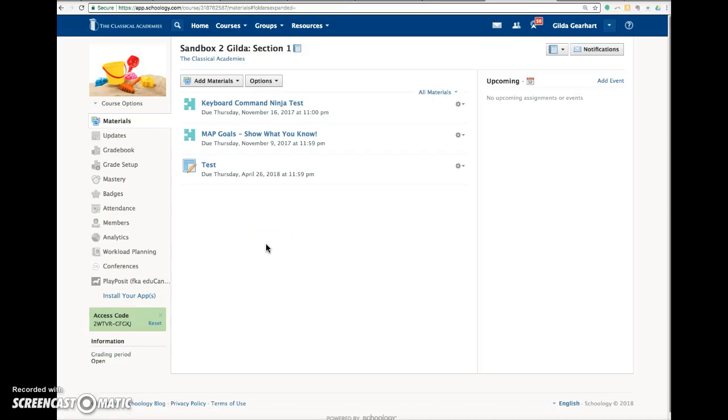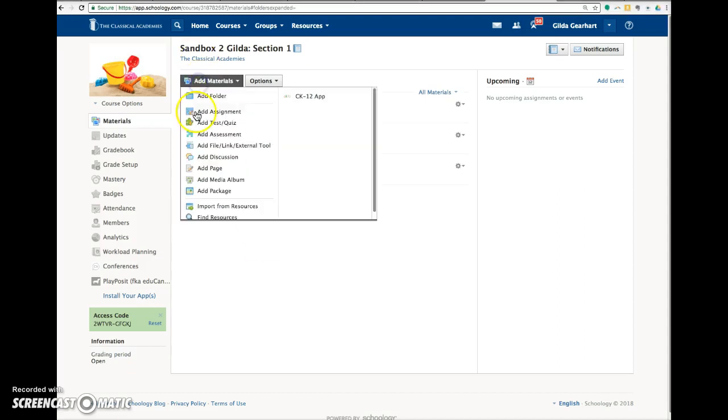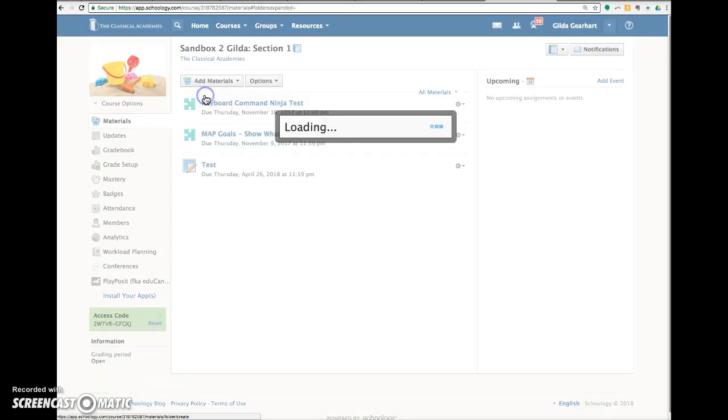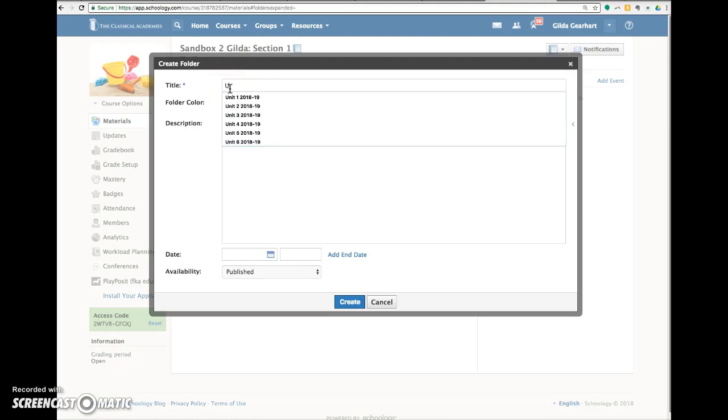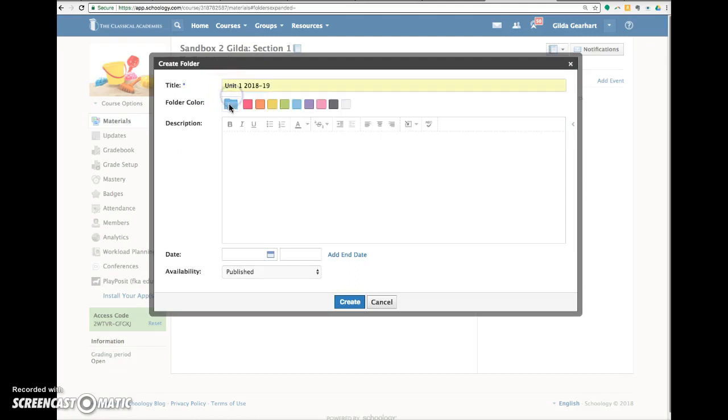This video will demonstrate how to set up a folder to publish on a specific date. Let's go ahead and add a folder. And we'll just give this a unit one date.